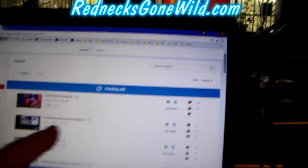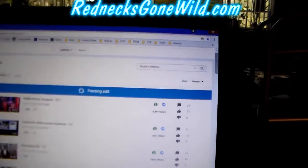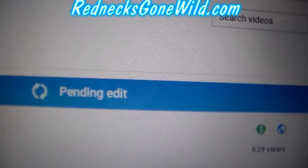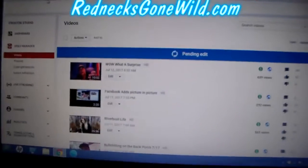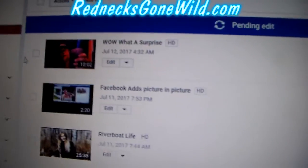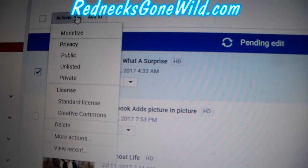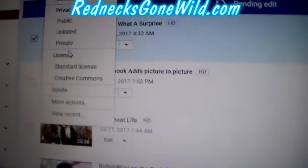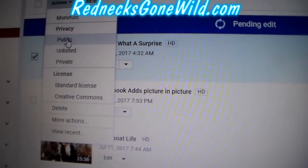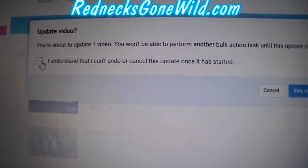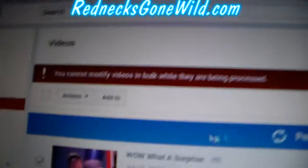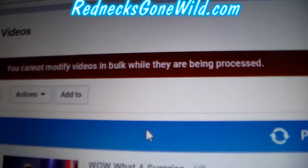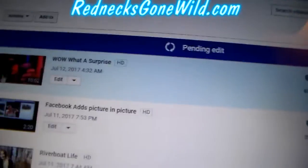Hey, people of YouTube experiencing the pending edit error in the process of trying to change the status of a video — from public to private, or vice versa, or unlisted, or monetized, or anything — you get this error: 'You cannot modify videos in bulk while they are being processed.'